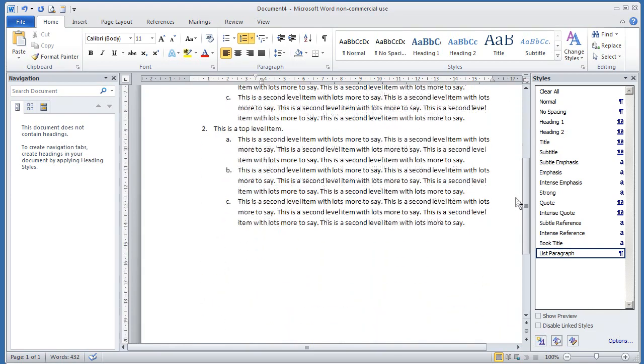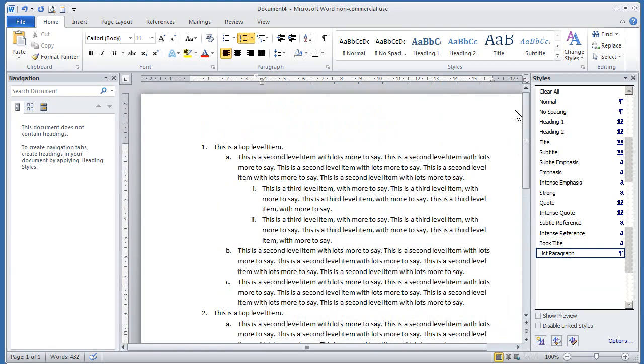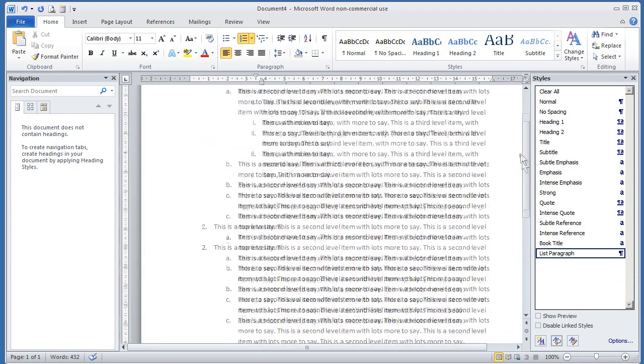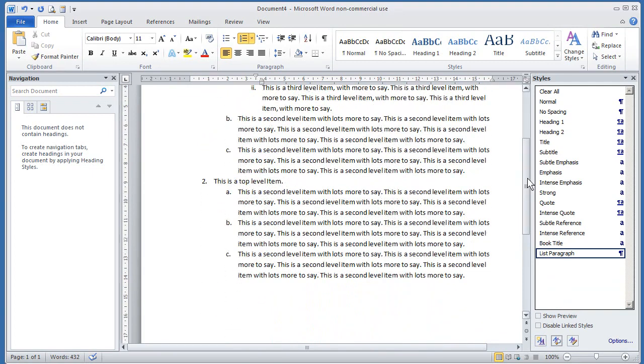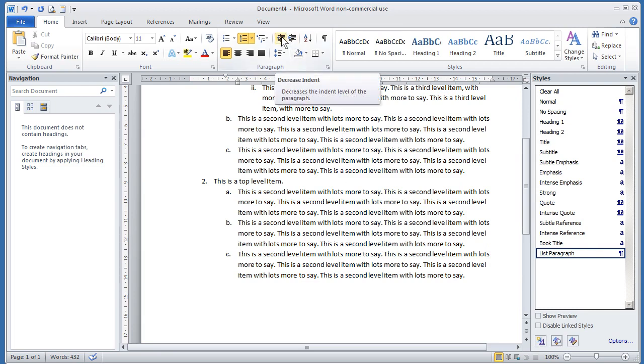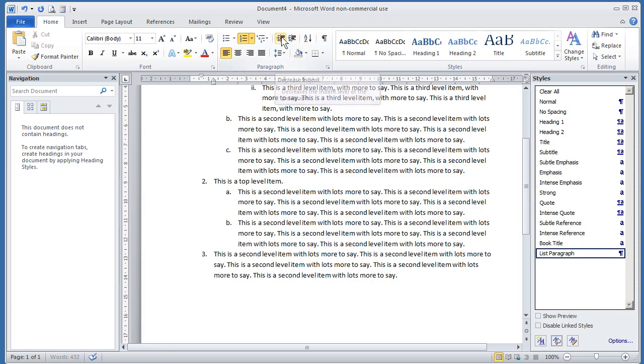I'll just put a couple of third-level items in. So there we are. We've now created very easily a numbered list with three levels, which will look after itself, basically. You know, if you wanted to change your mind and make this a first-level item, you can simply press decrease indent and it becomes a first-level item. And you see how the numbering is maintained.